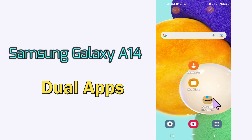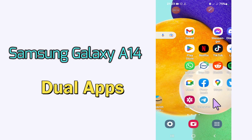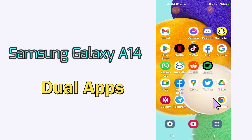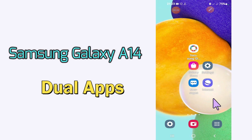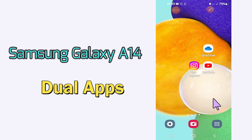Hello everyone, today in this video I'm going to show you how you can install dual apps like Facebook, Messenger, and Instagram on your device, the Samsung Galaxy A14. I'll tell you a few tips and tricks that you can use to do it.